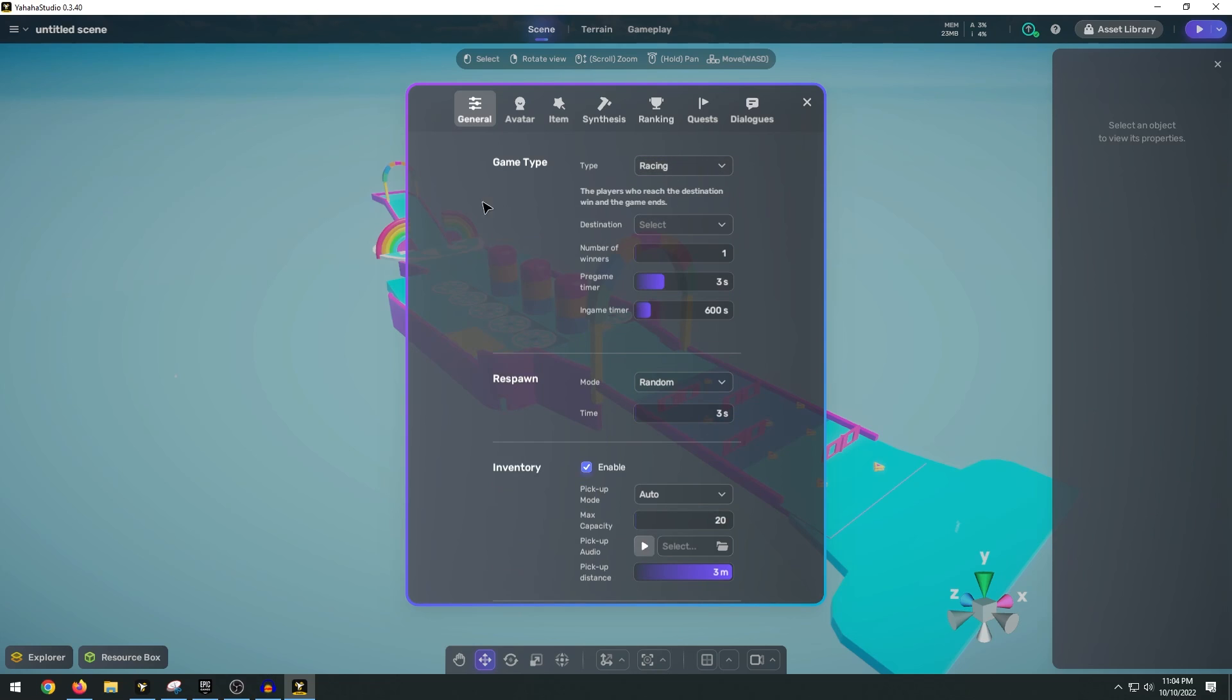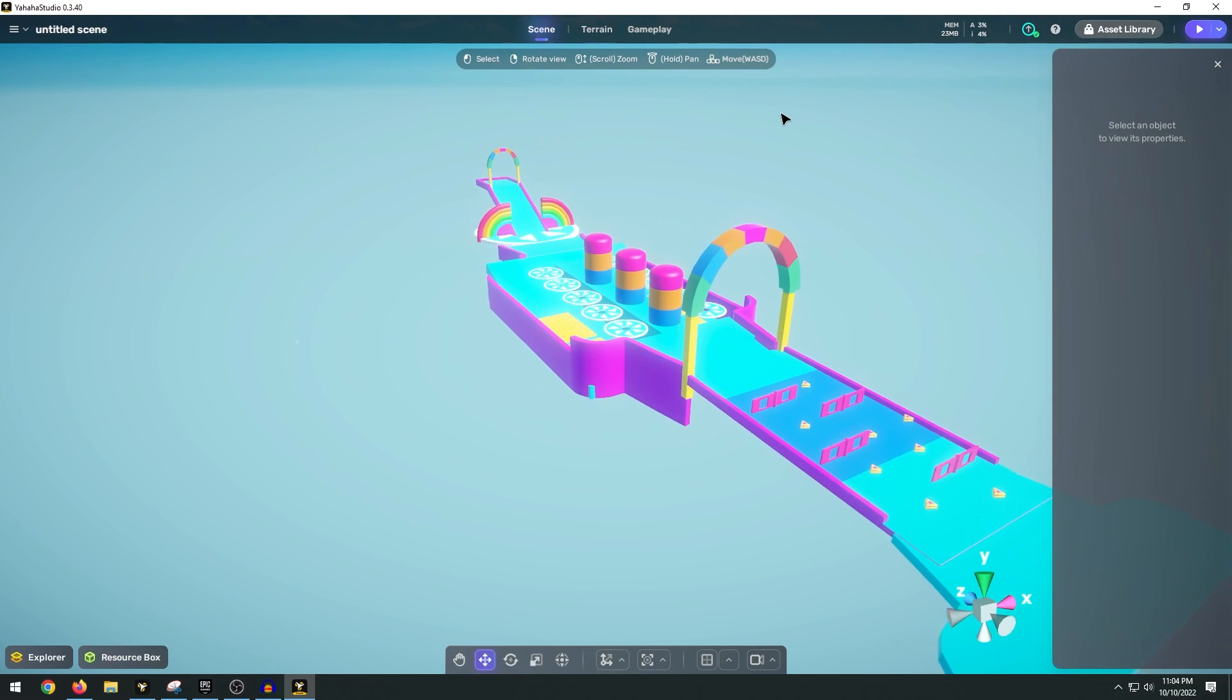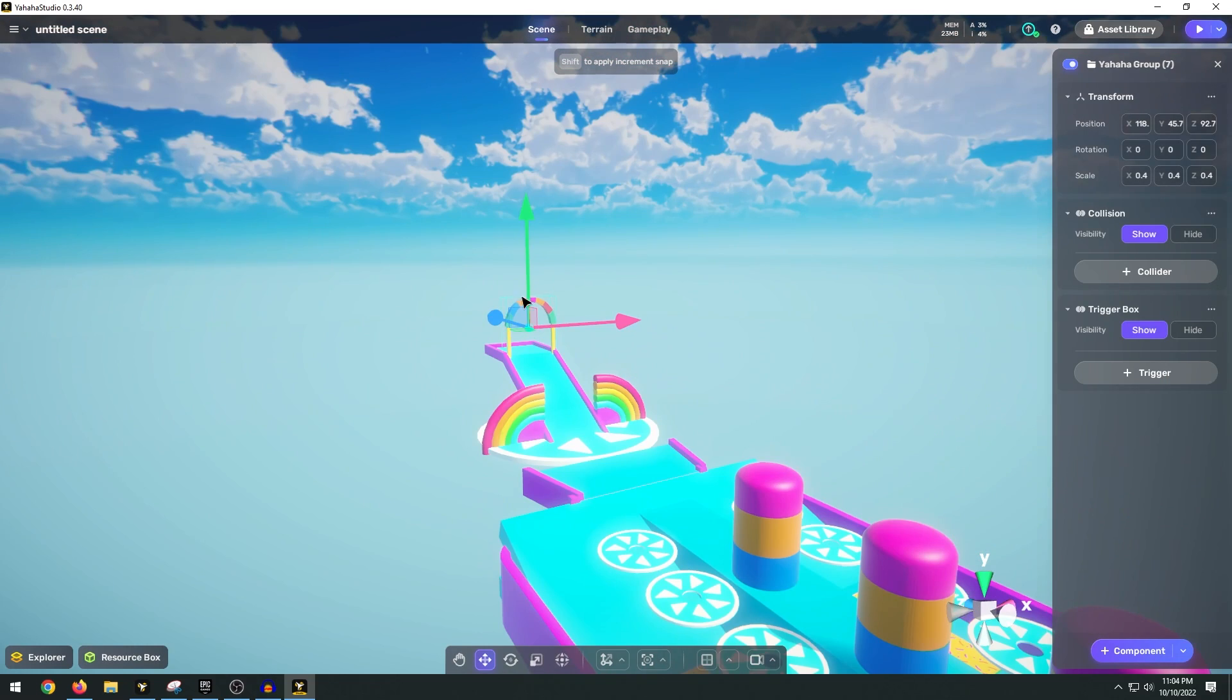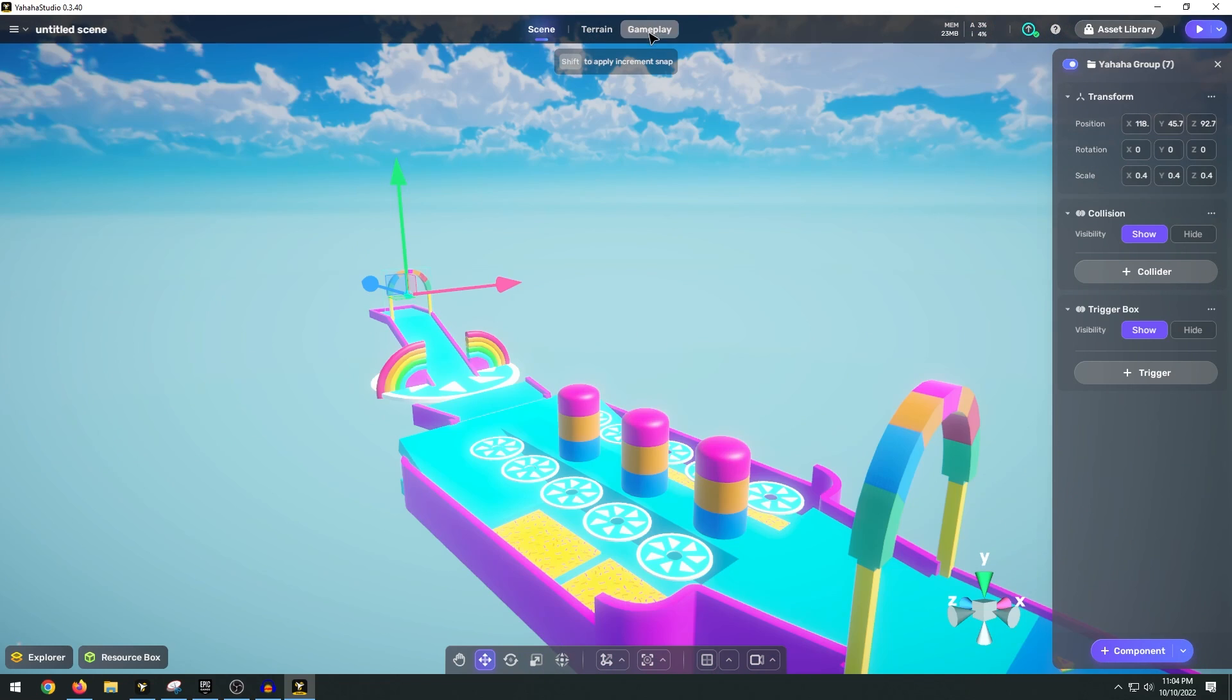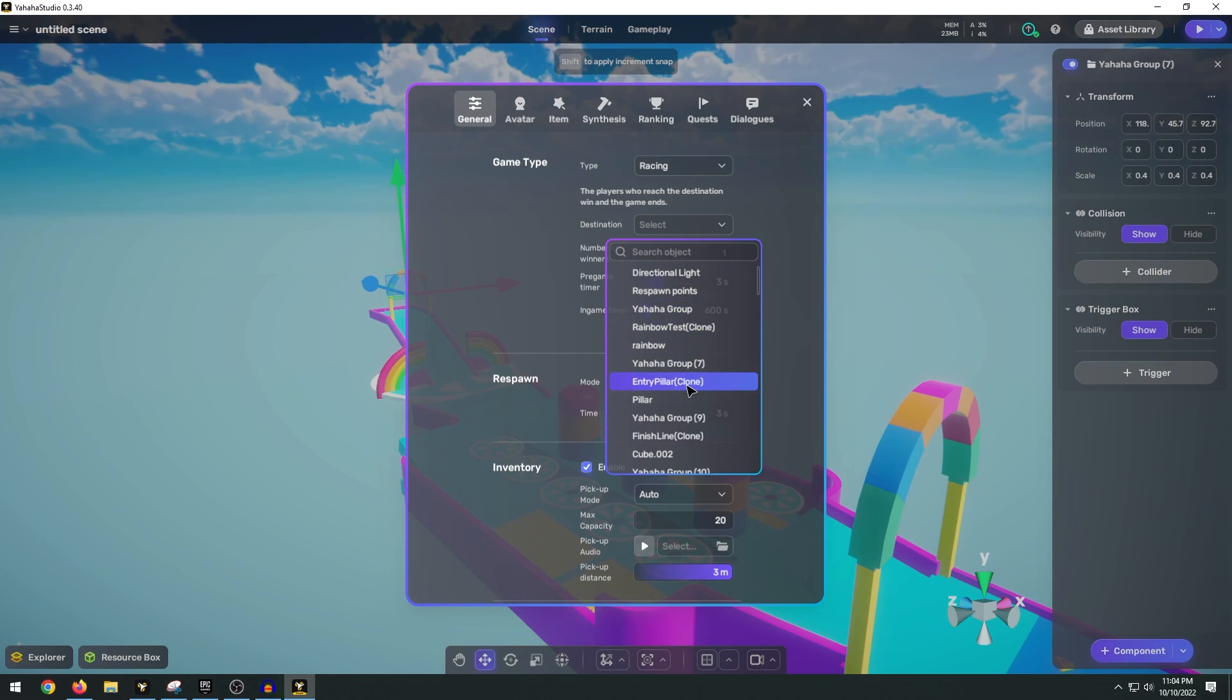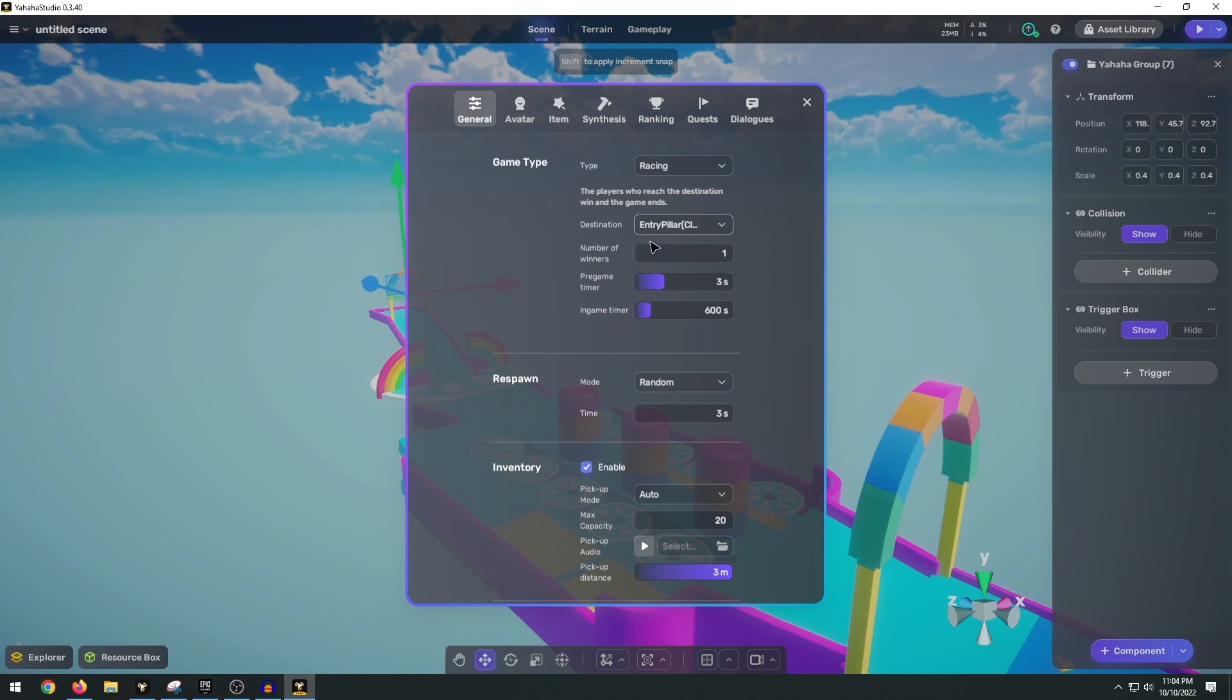And so you can select the destination. In our case we want this little archway to be the destination. So in our gameplay we can go ahead and set that to our pillar cone. That way when our player crosses through that little finish line they will win the game.